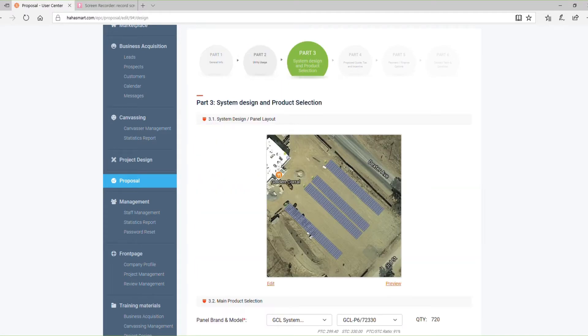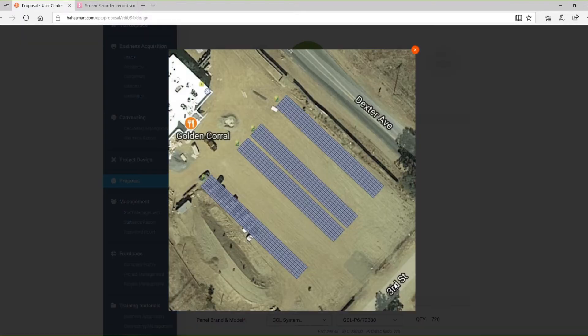Part 3 is for system design and product selection. You will need to create a preliminary panel layout design for your project using our Design DIY tool. If you're a first-time user, take a minute to get familiar with the Design DIY tool before creating your first proposal.